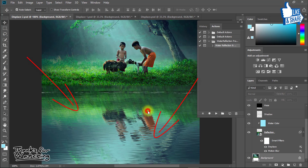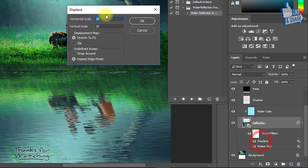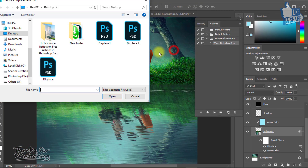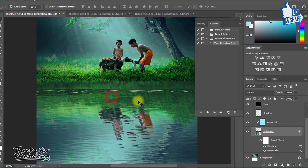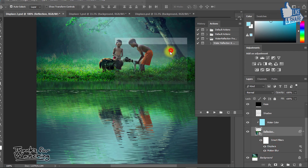If you want to change the displace scale or anything, just double-click on your desired layer and you can change it. You can try this with any of your photography images easily — just one click following these instructions and you can make a reflection easily.